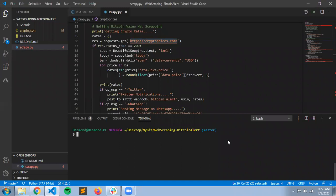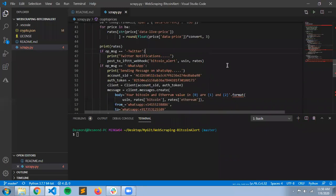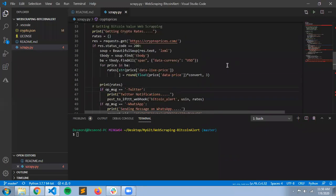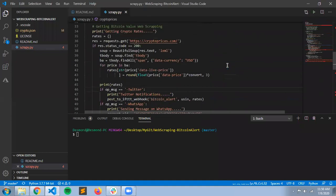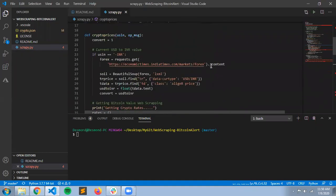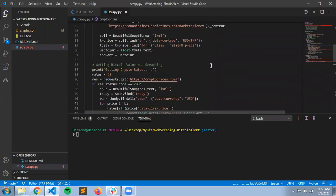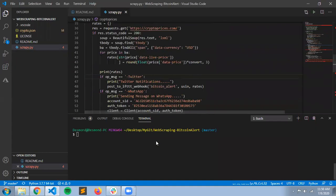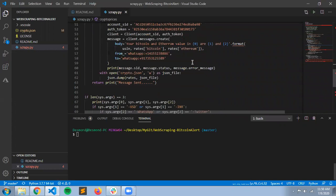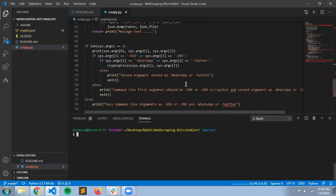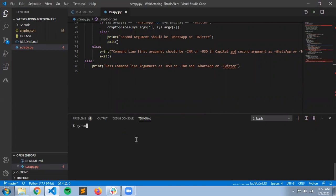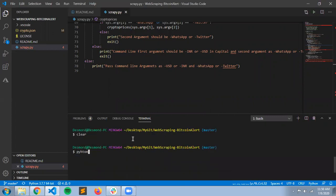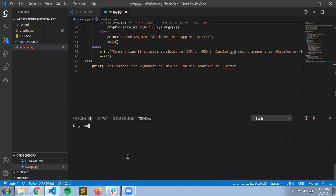Hello guys, this is my Python project in which you can send yourself notifications about Bitcoin prices. All you have to do is type python and mention which currency you want the price in.